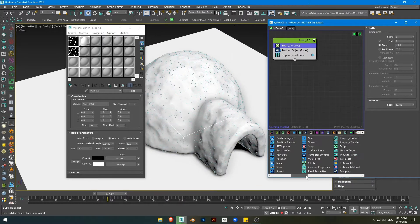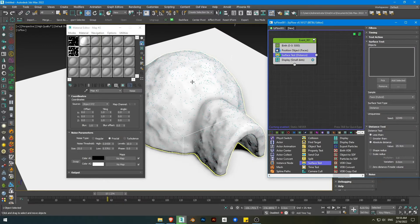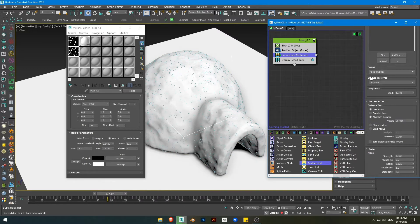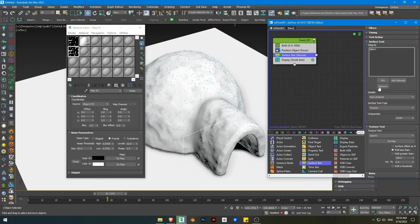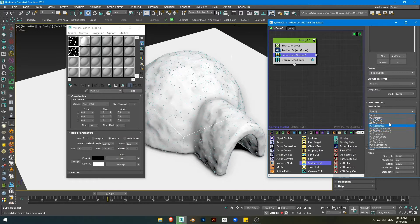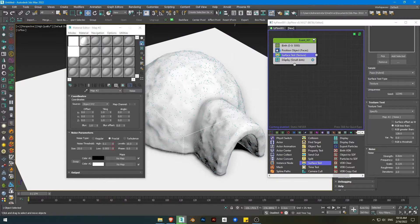We're gonna use a surface test. The surface is an object surface, so I'll pick that object, and you can choose the surface test type to be a texture. After you specify the texture, you can drop the texture here directly, or use the material's diffuse, specular, or whatever. I'm just gonna drop the texture here as an instance. Now we have the test based on the texture ready.